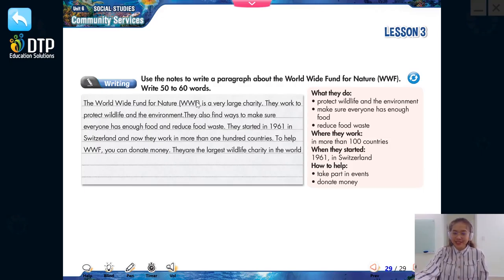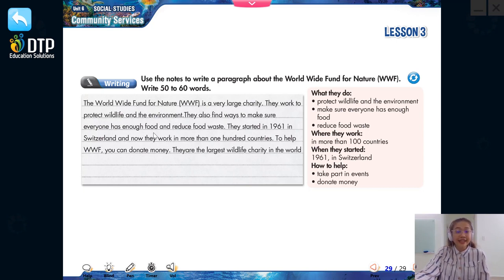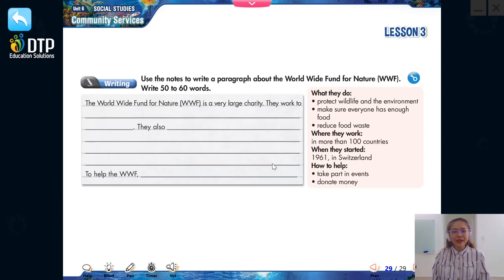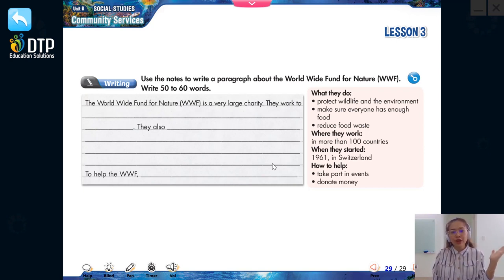Finished? Here is the suggested answer. 'The World Wide Fund for Nature, or WWF, is a very large charity. They work to protect wildlife and the environment. They also find ways to make sure everyone has enough food and reduce food waste. They started in 1961 in Switzerland, and now they work in more than 100 countries. To help WWF, you can donate money. The WWF is one of the largest wildlife charities in the world.' After checking the answer, you should review your spelling and check your punctuation.